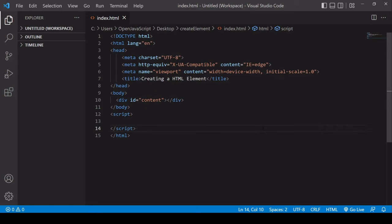Hello and welcome to this video tutorial. In this short video, I'm going to be showing you how you can use JavaScript to create a new HTML element and insert it into the DOM.